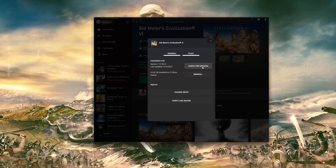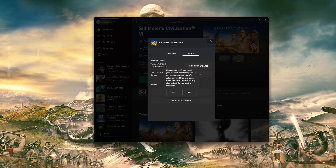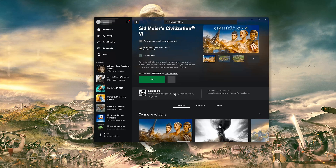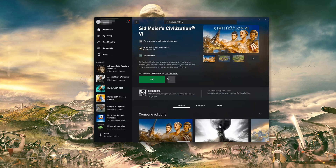If that didn't work, select Verify and Repair. Choosing to verify and repair your files will reset Civilization VI to its original settings. You won't retain any mod files, and game saves that aren't backed up may also be lost. Press Yes, then wait for Civilization VI to be scanned for errors. Now launch Civilization VI.